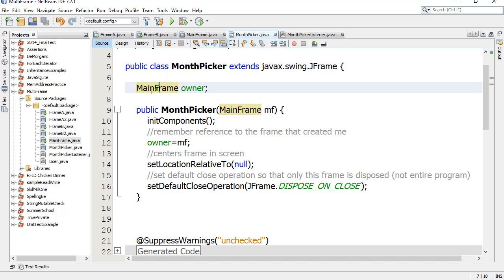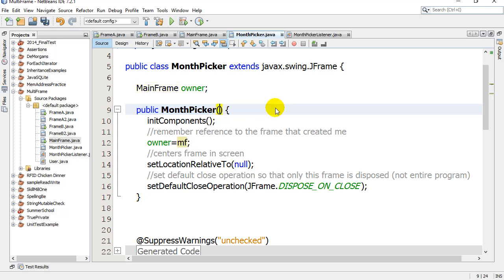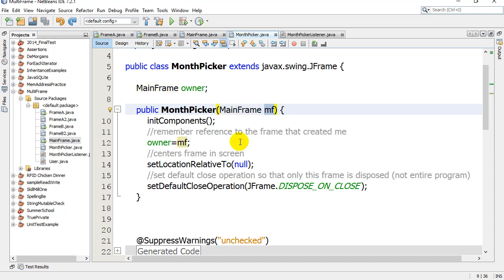You give this frame the variable MainFrame back to the original class that we started with. You're going to notice the constructor I've changed a bit. Instead of it just being month picker totally empty, when I make a month picker now it has to know a MainFrame which will be known as MF.